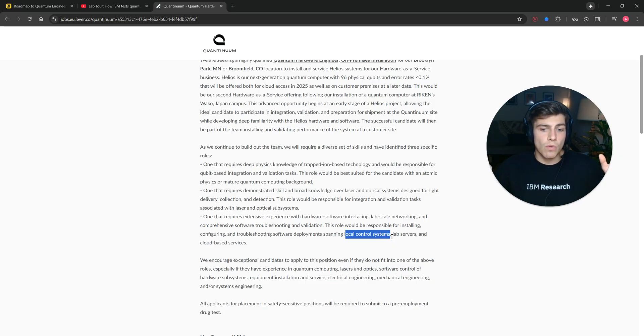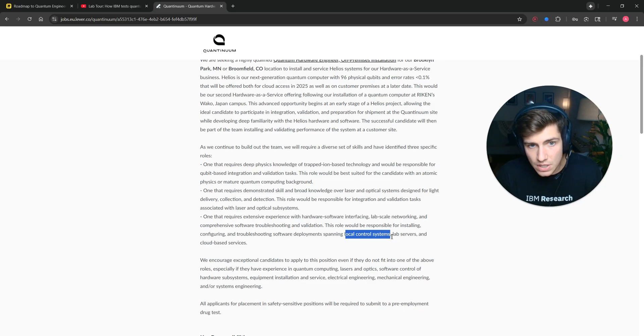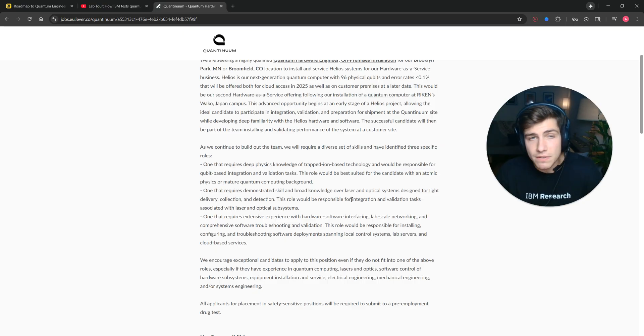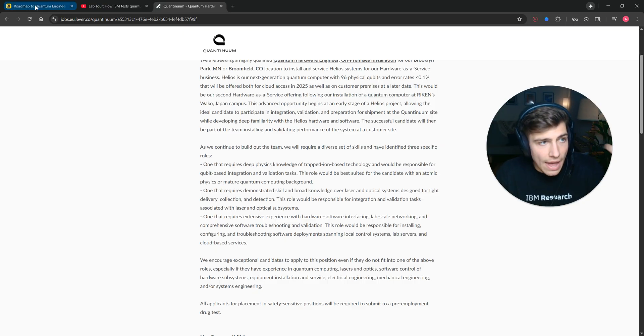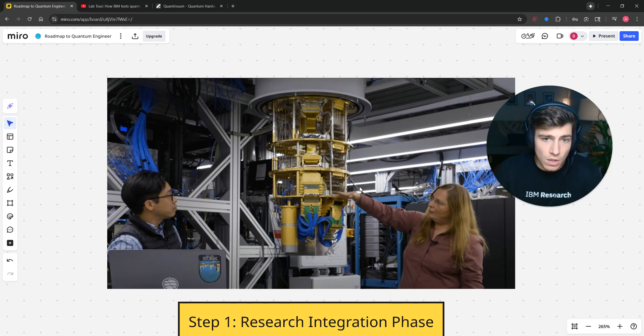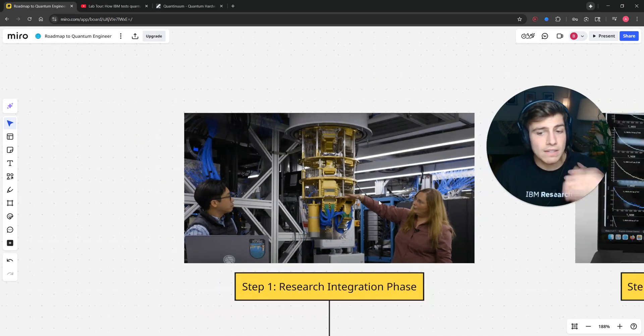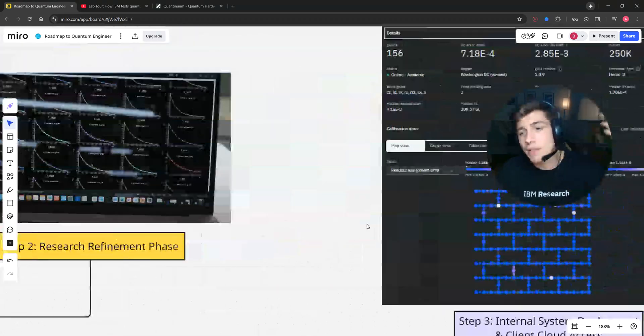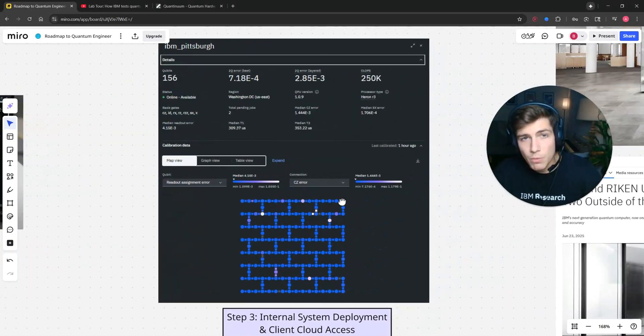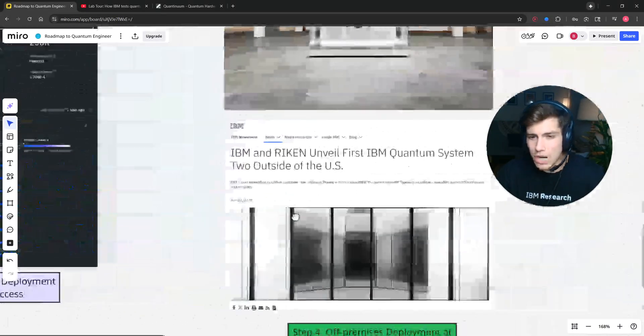So there are tons of opportunities out there for somebody to get on a deployment team to basically just help build physically these quantum computers, calibrate them, set them up, maintain them, get them on the network, make sure people can use them. These are all incredibly important jobs.